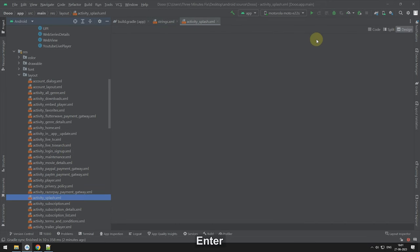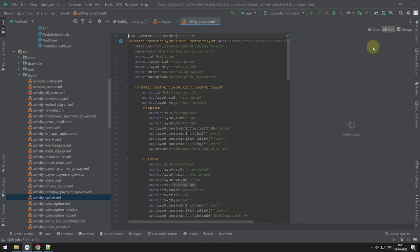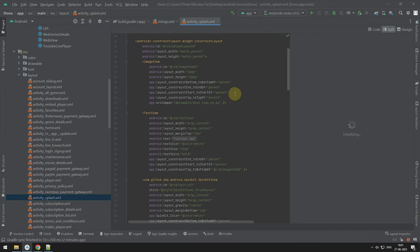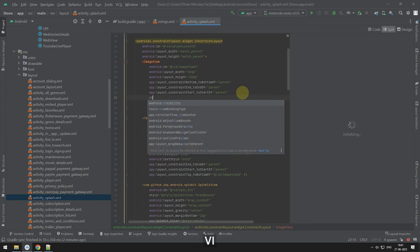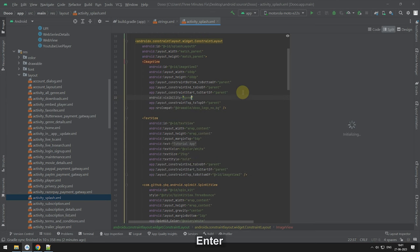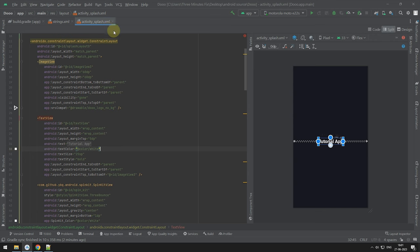We will tweak few things in our splash.xml file. Since this is review guide I am not teaching it deeply.